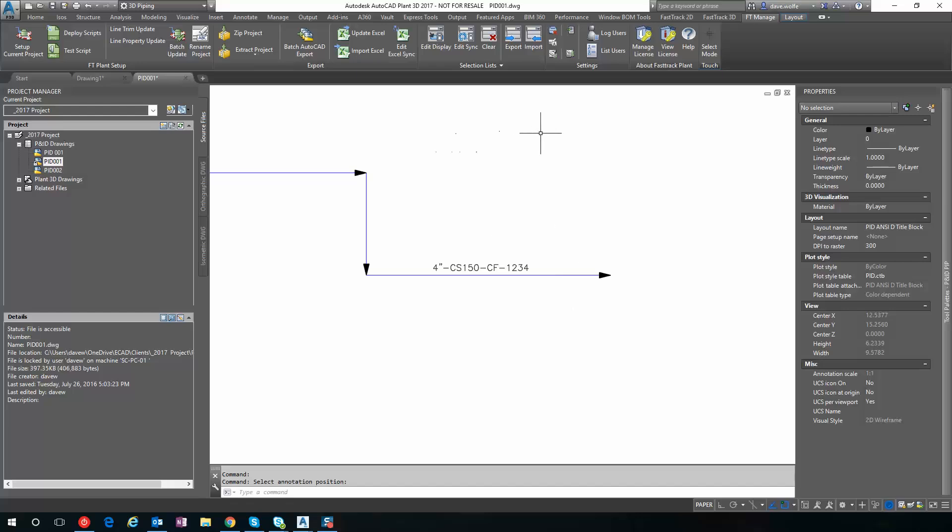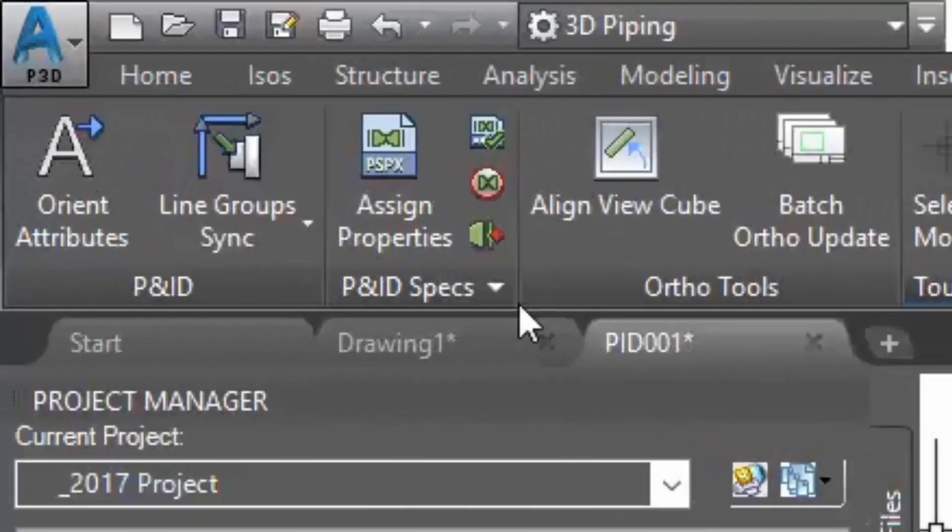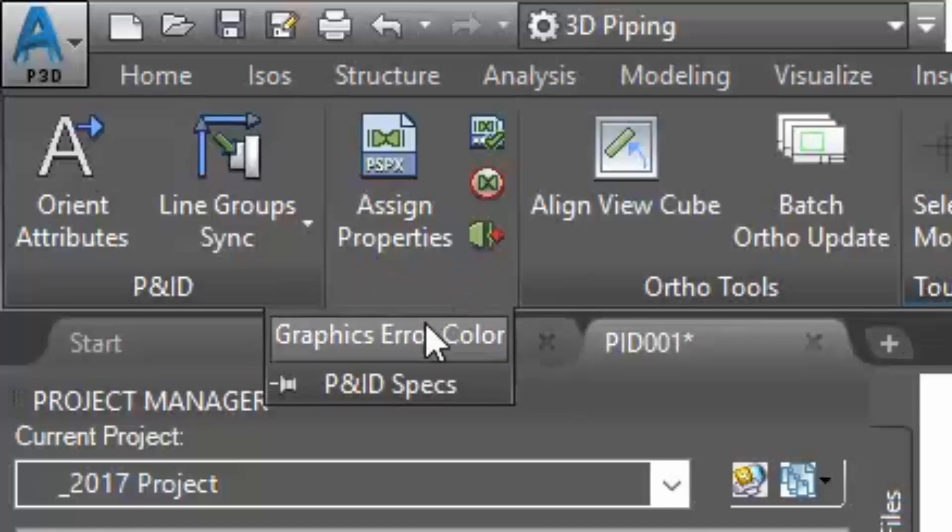Now, the tools for Spectrum PNIDs are on the FastTrack 2D tab, on the PNID Specs tab.